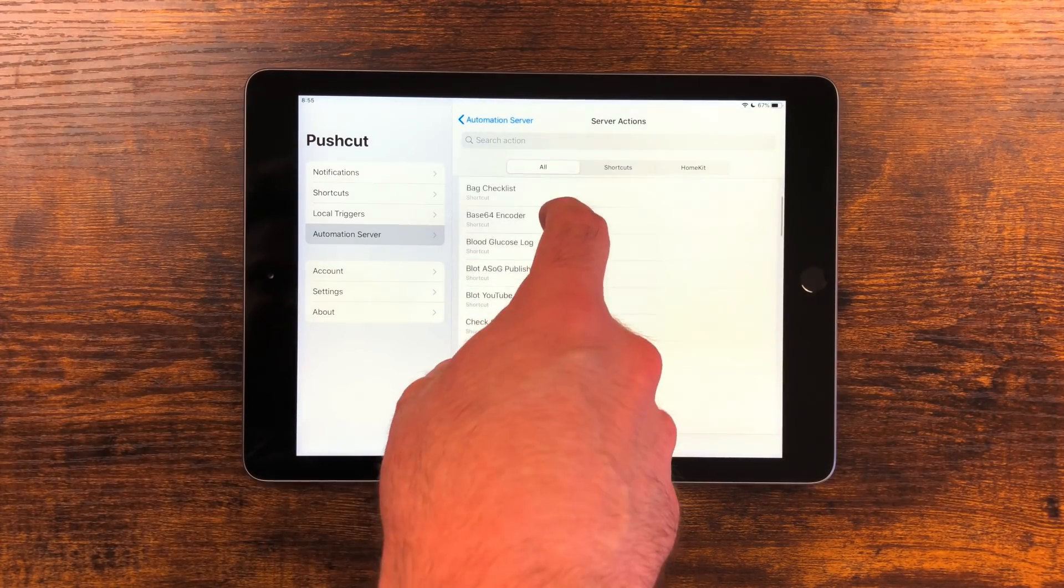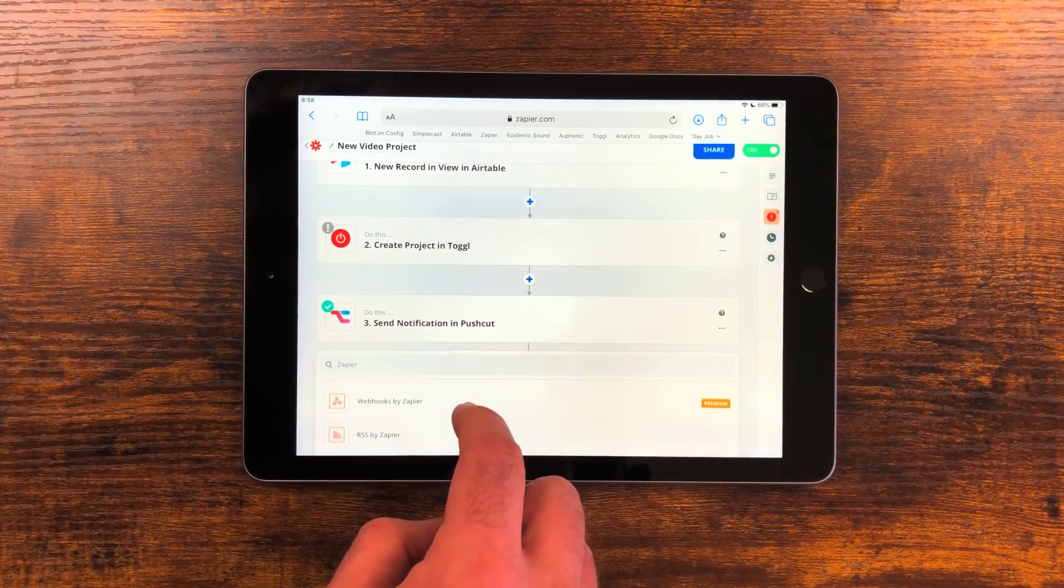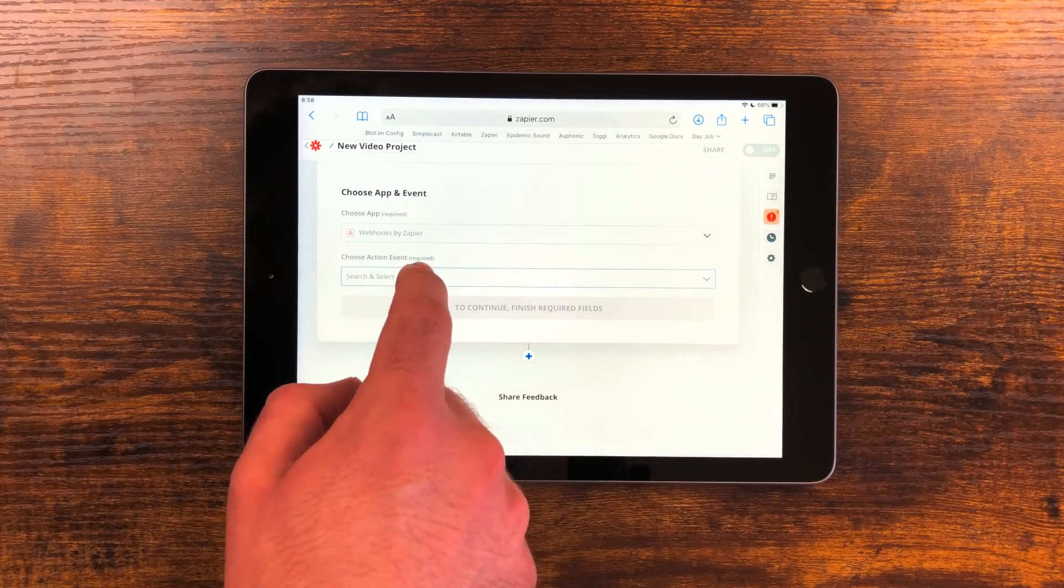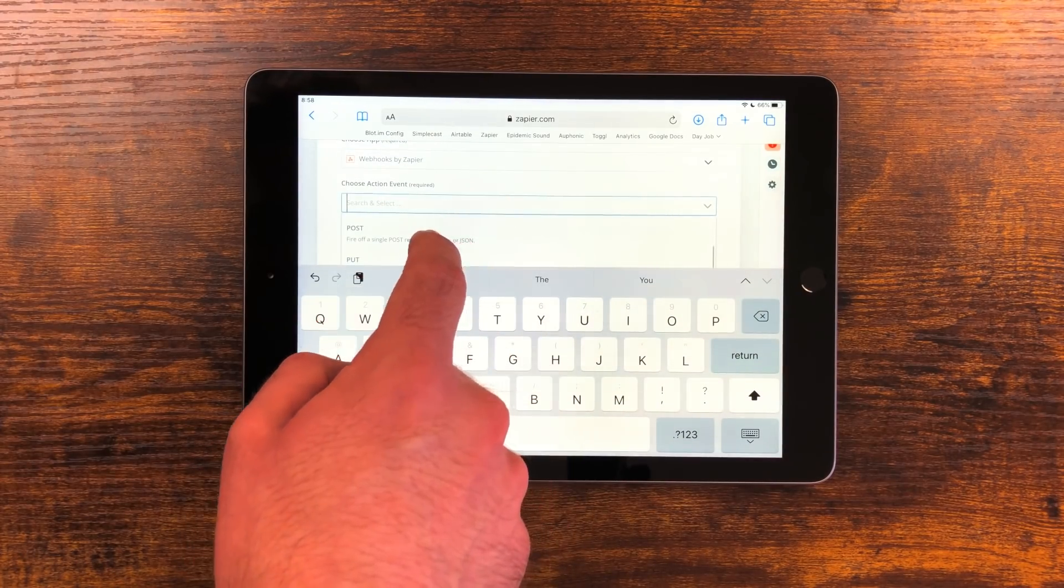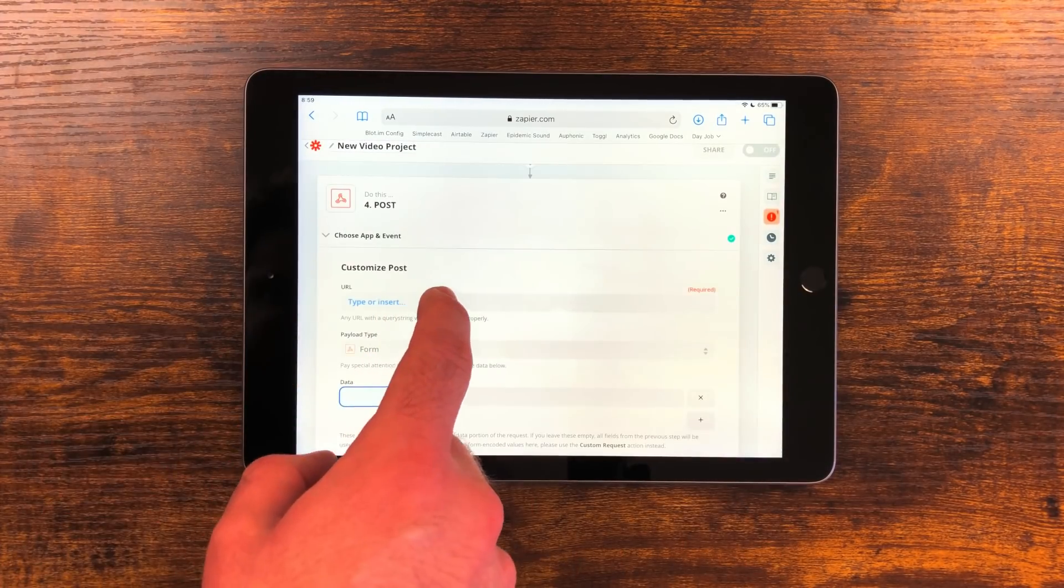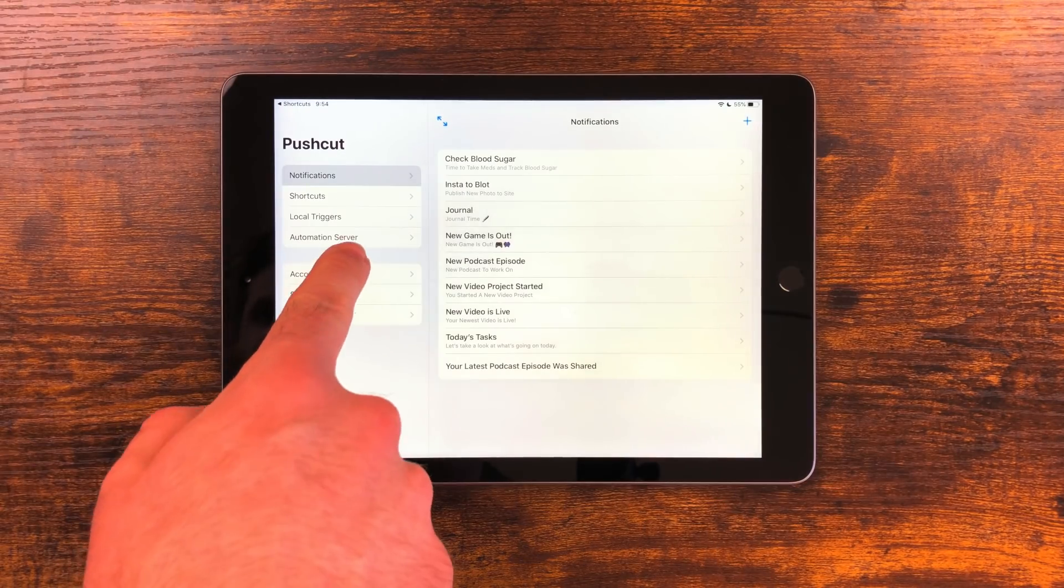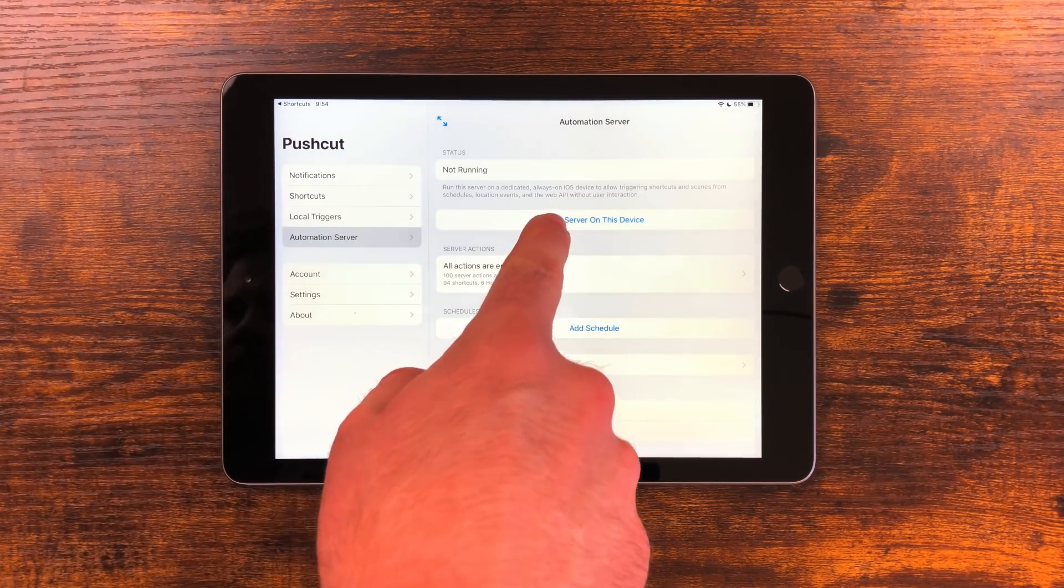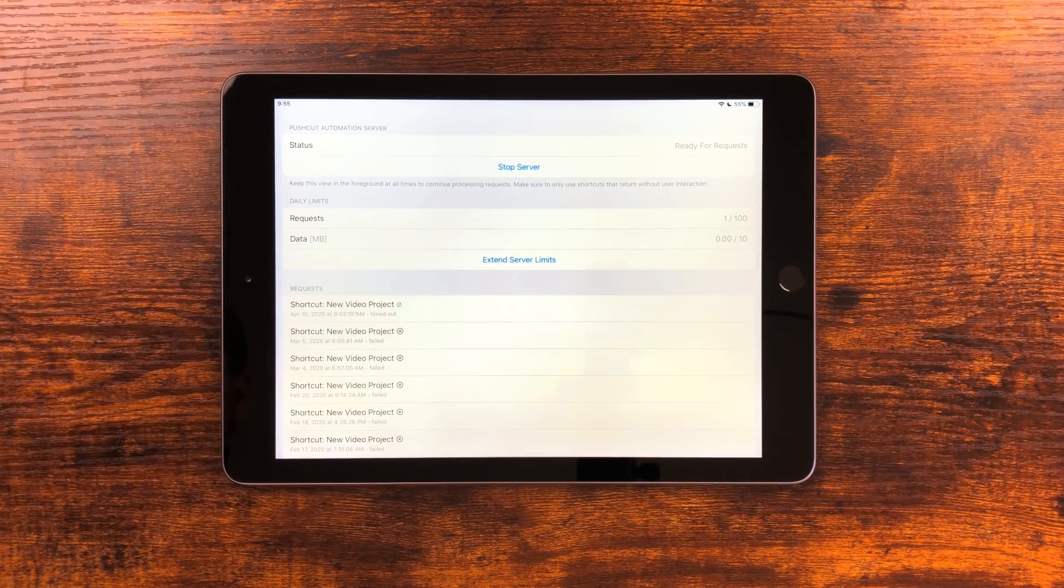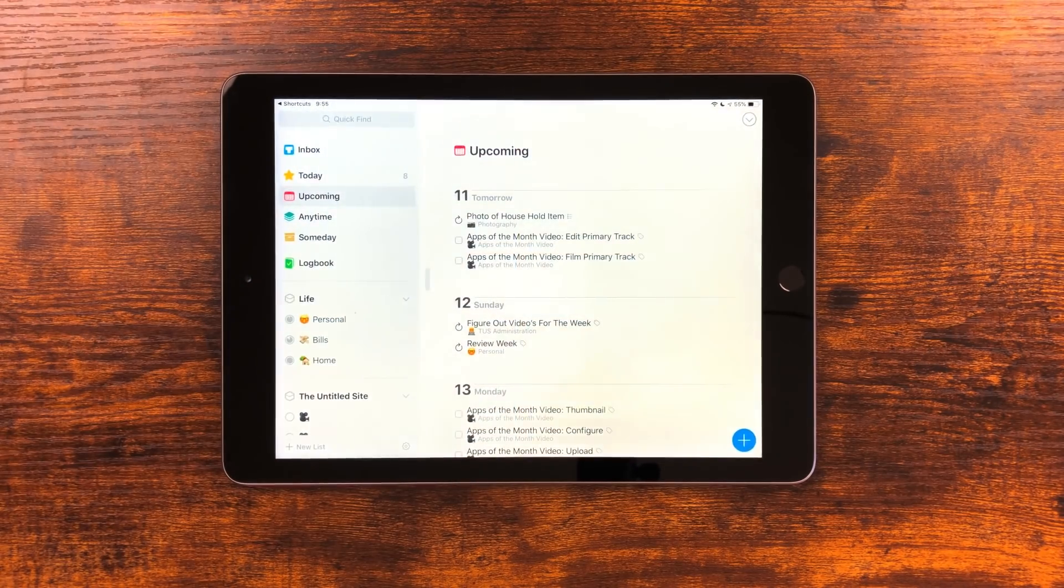Just tap on one and copy the URL. Now you can use a service like Zapier or something that supports webhooks. Build whatever automation you want with whatever automation service you would like and then use the webhook action for that. Paste in the URL. Now go back to Pushcut and turn on the automation server. Whenever your automation is now triggered it will run the shortcut or HomeKit scene associated with that webhook automatically.